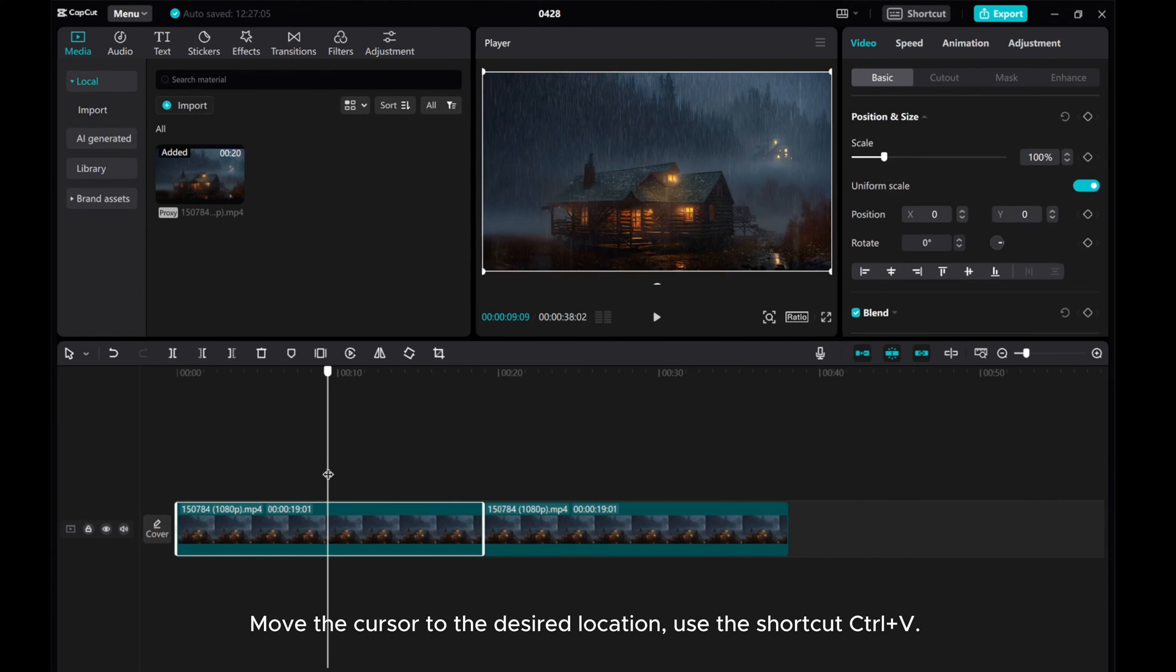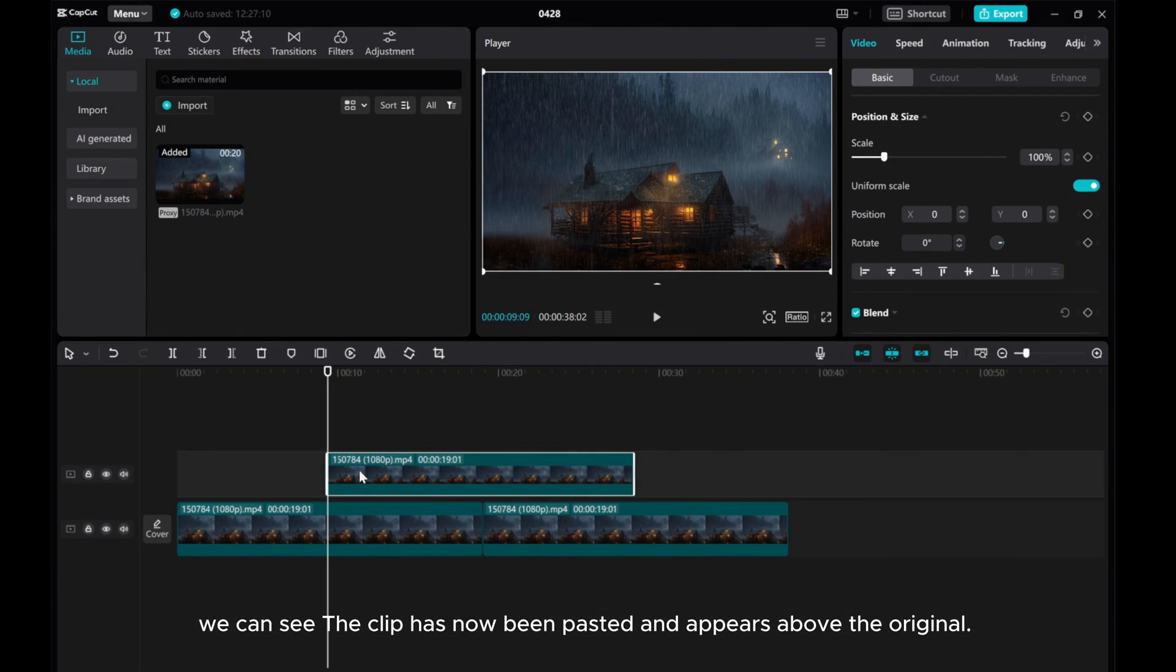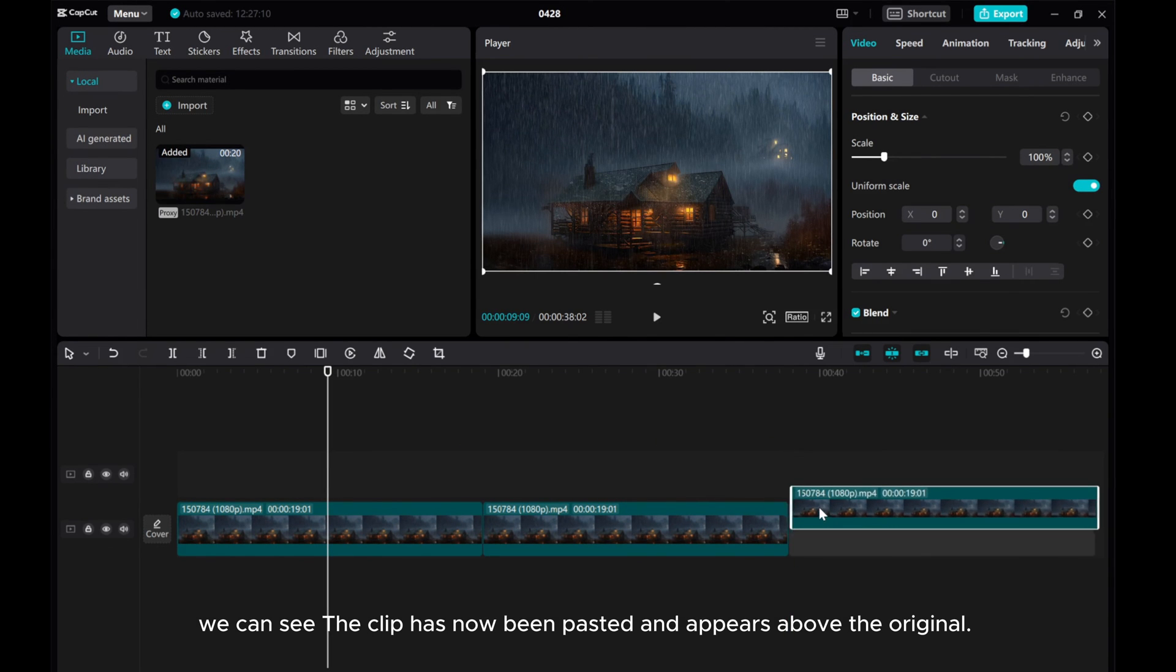Move the cursor to the desired location. Use the shortcut CTRL plus V. We can see the clip has now been pasted and appears above the original.